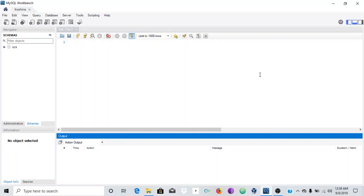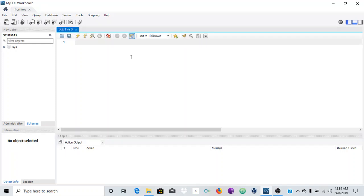Hey guys, welcome to the channel. In this video we're going to be looking at a basic introduction of MySQL Workbench — well, probably an advanced introduction. I'm going to show you how to create a schema and also how to create a table. I did not make a previous video about the installation process — it's a bit tricky, but if you'd like to see a video on how to install MySQL Workbench, please leave a comment indicating that I should do so.